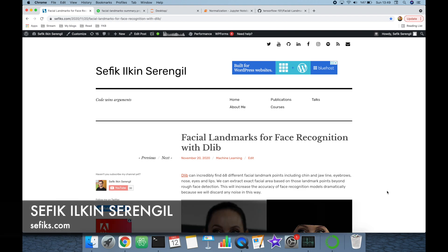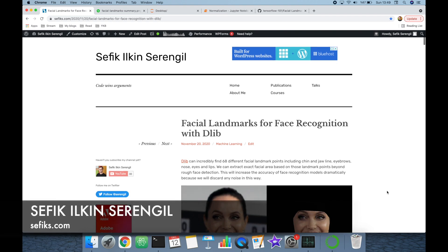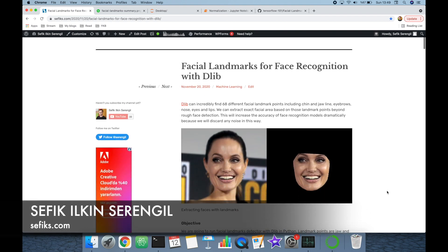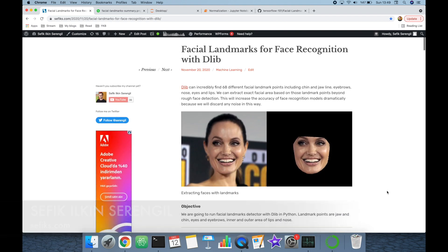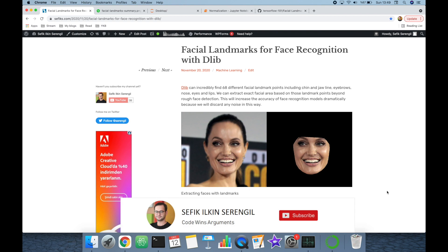Hi folks, this is Şefik. Today we are going to talk about normalization in a modern facial recognition pipeline.